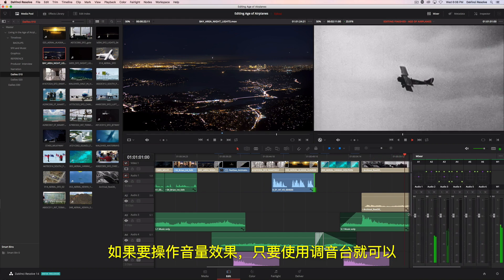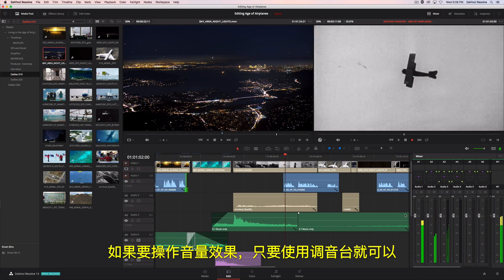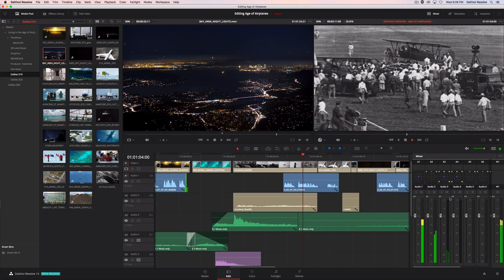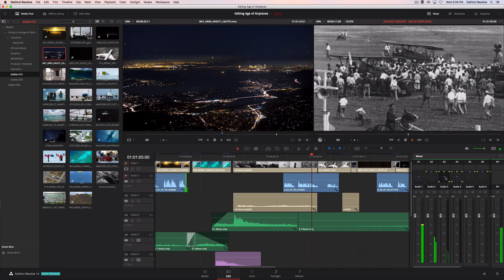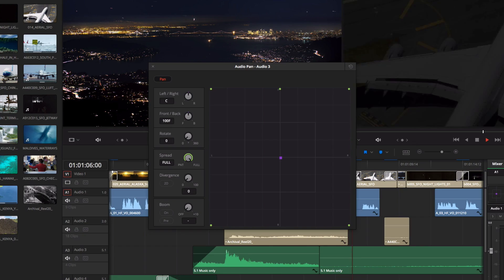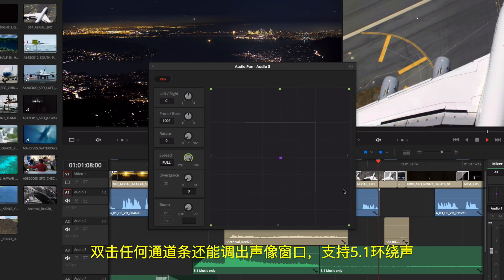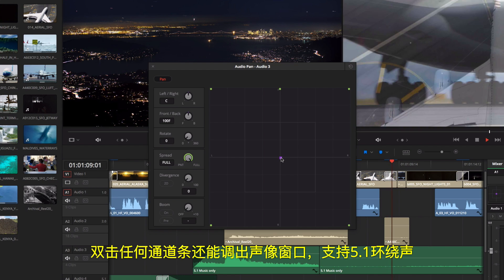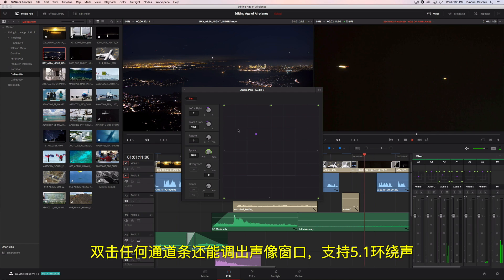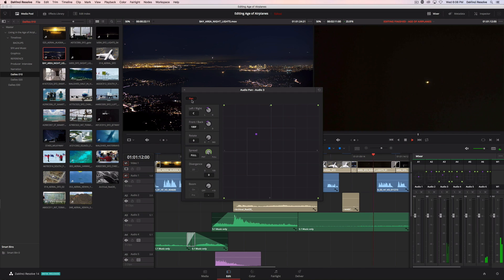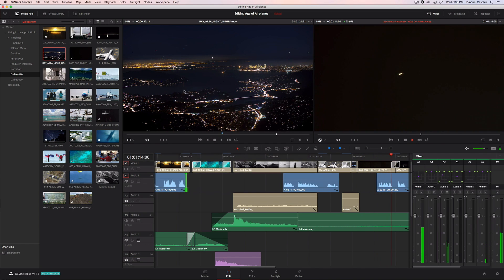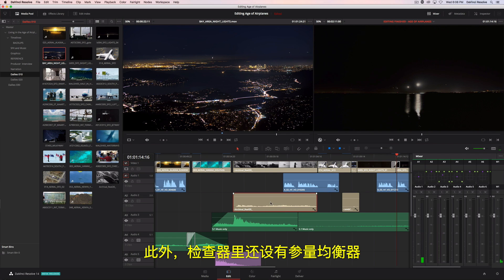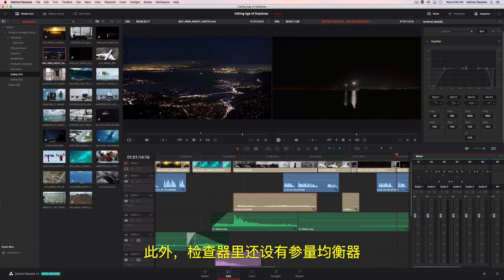If you want to animate the volume, just use the mixer. Double-clicking on any channel strip brings up a pan window, including support for 5.1 surround sound. There's even a parametric EQ located in the inspector.